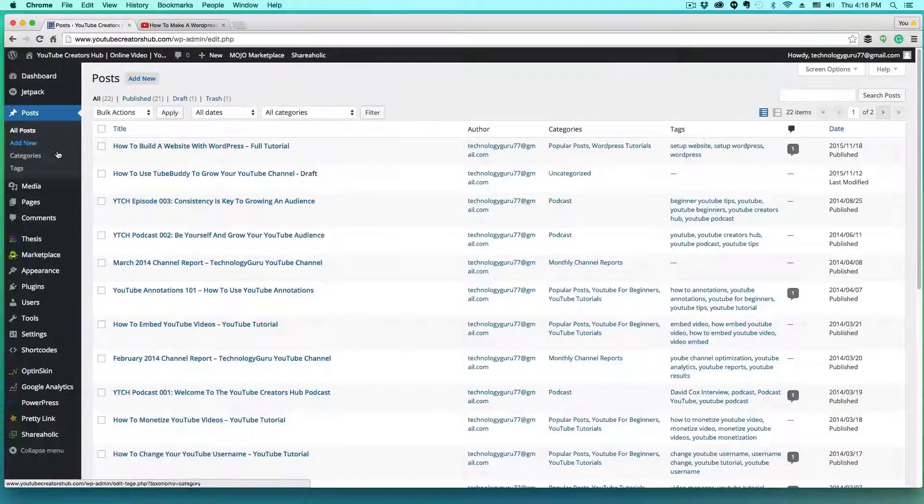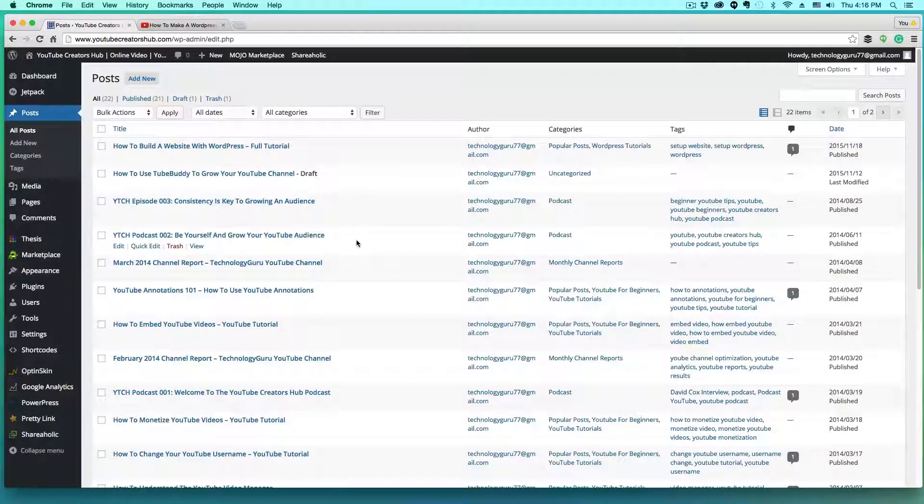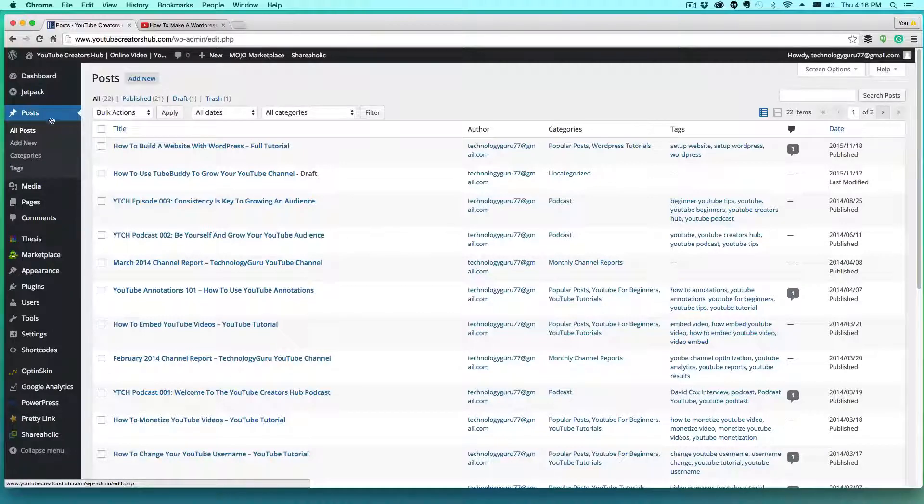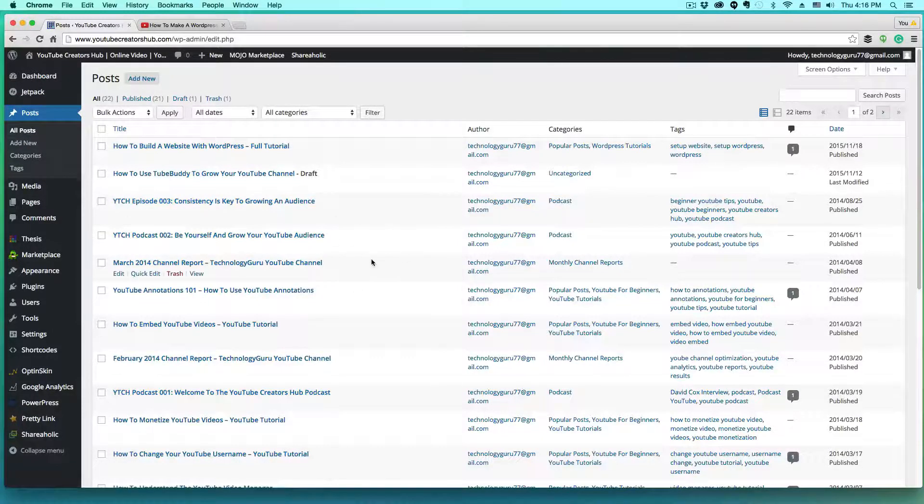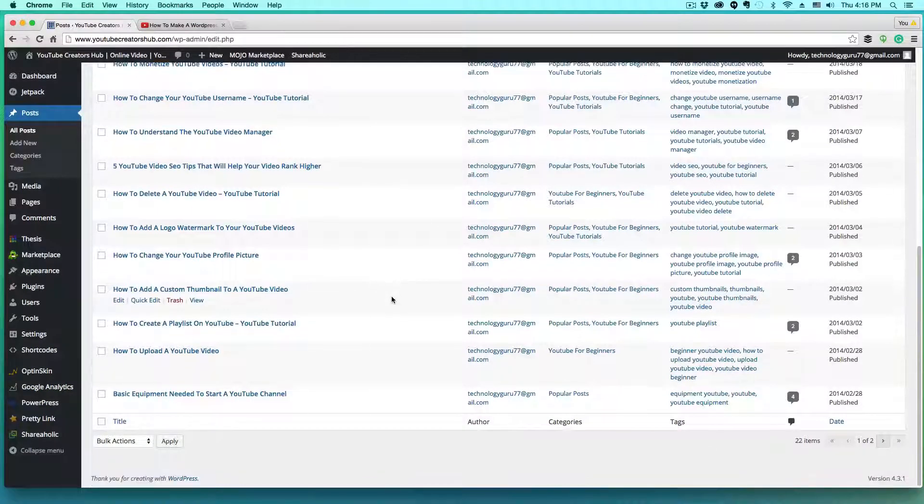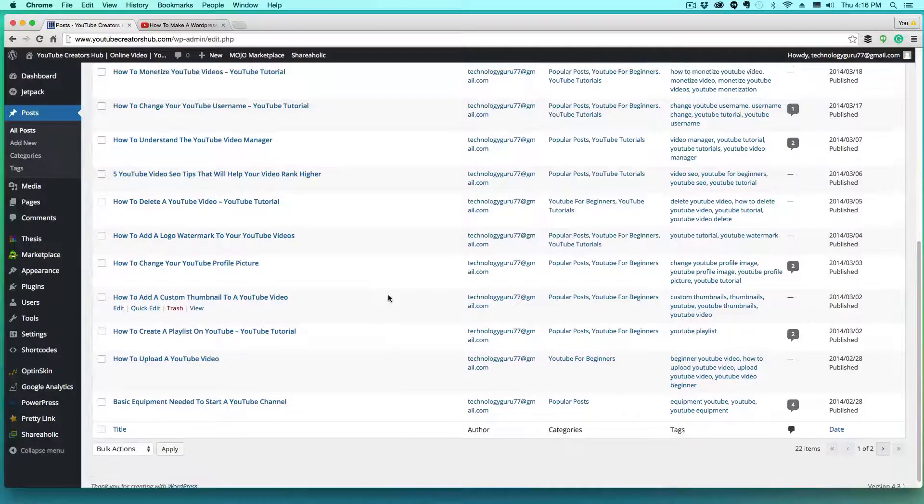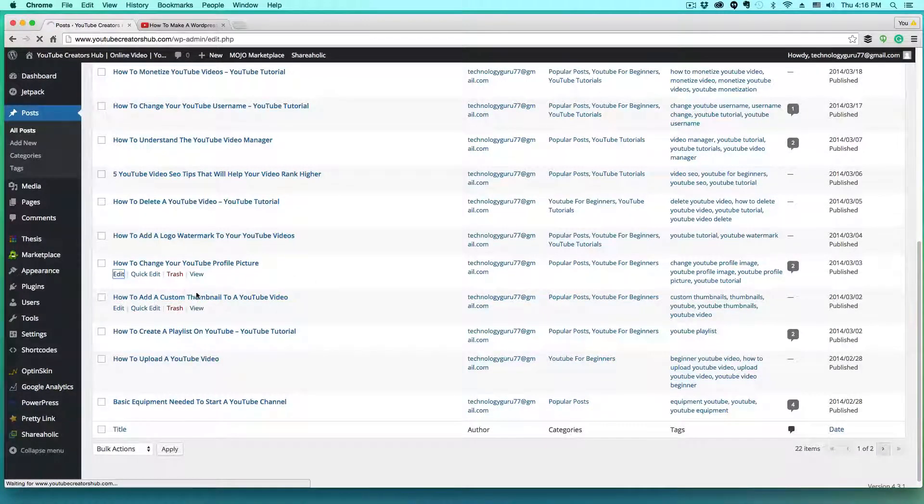So the first thing that you need to do is log in to the back end of your WordPress site and then go over to where you see post and then go to all post and then either create your new post or select a post that you've already created that you want to embed a video in. So let's just select, say this one here and then go to edit.